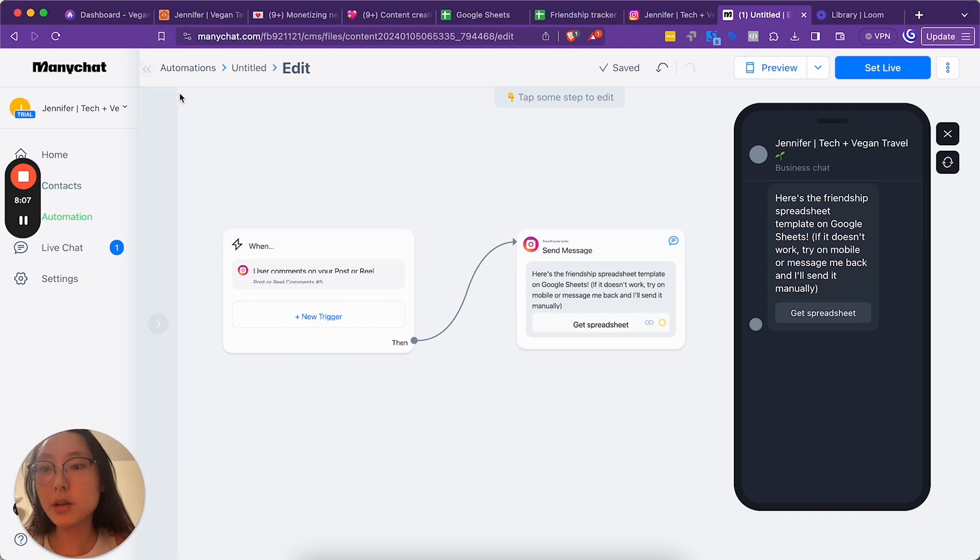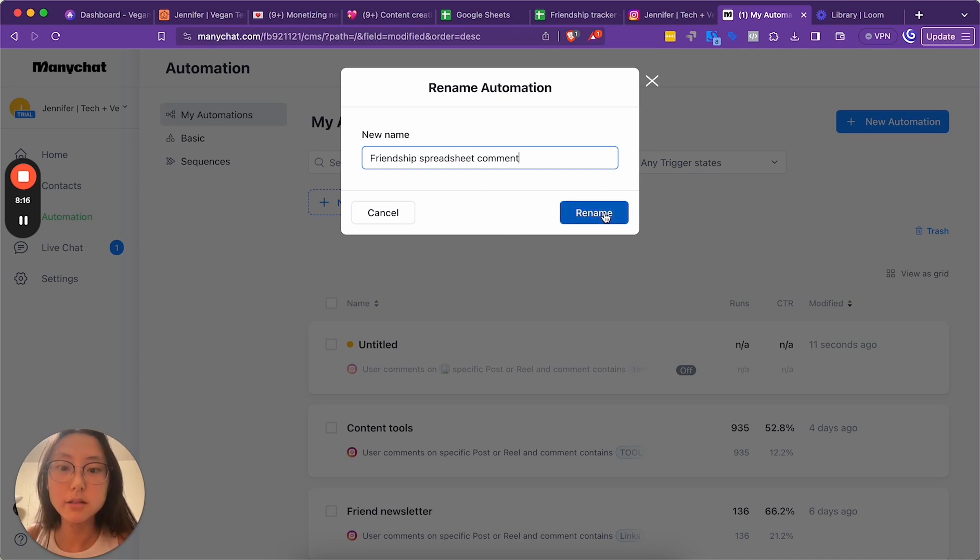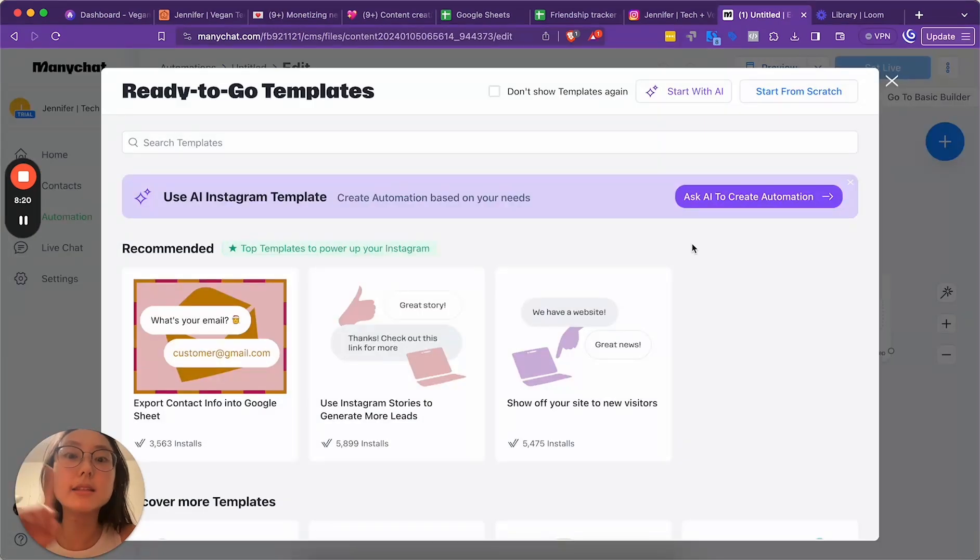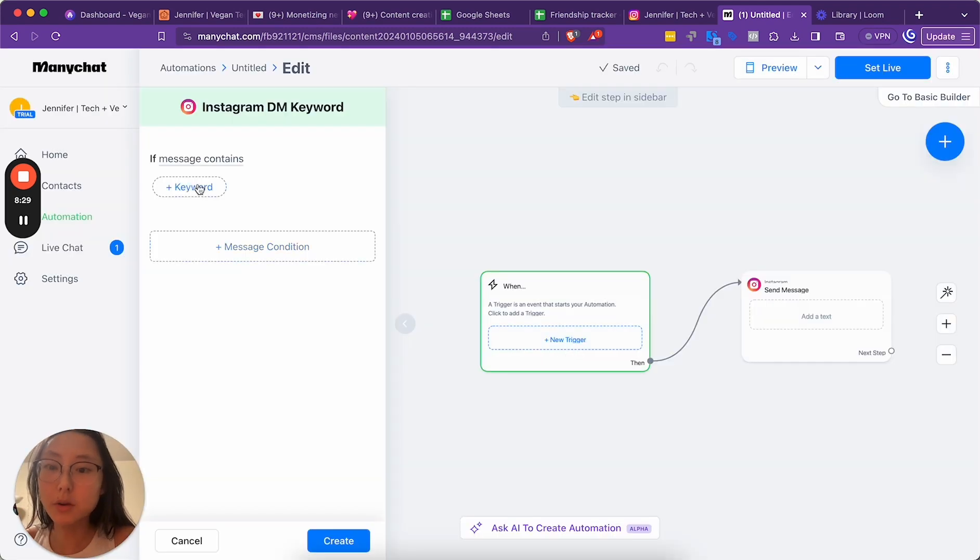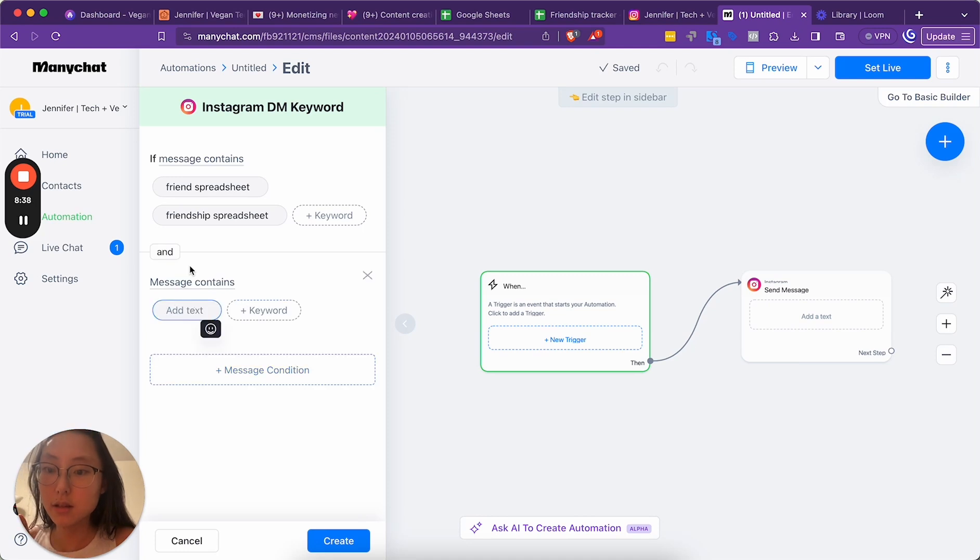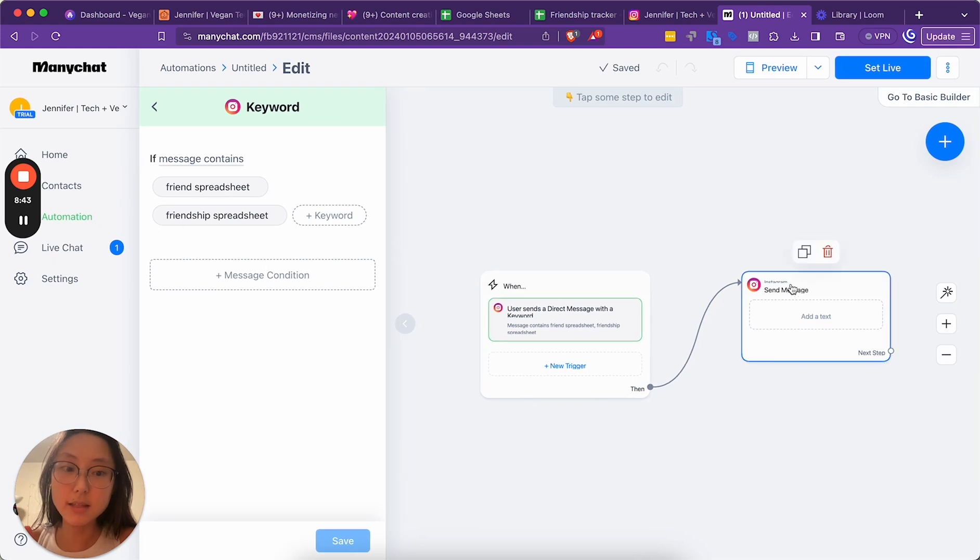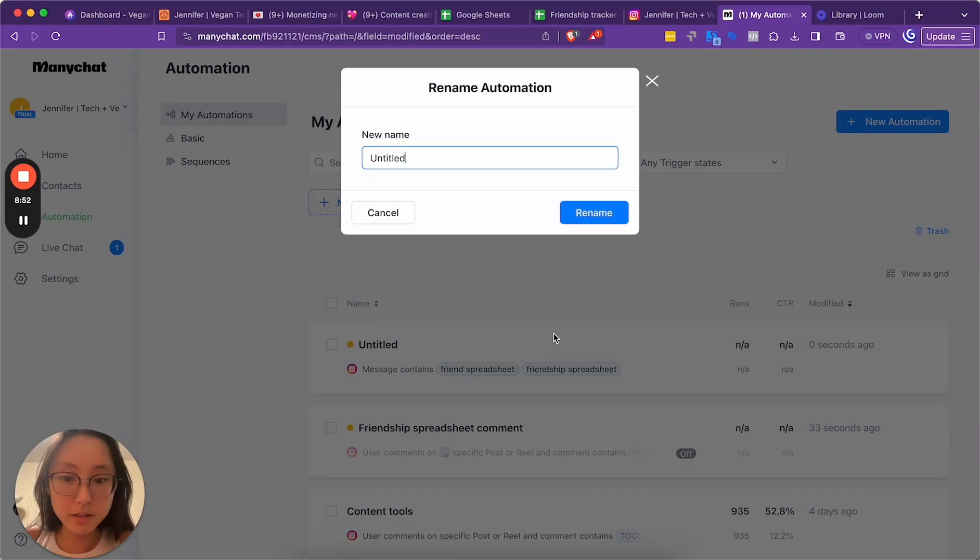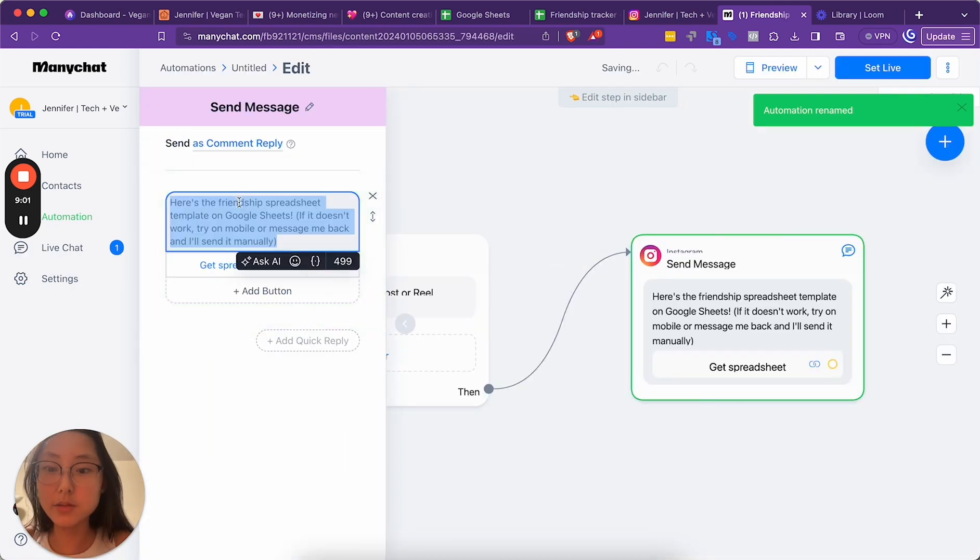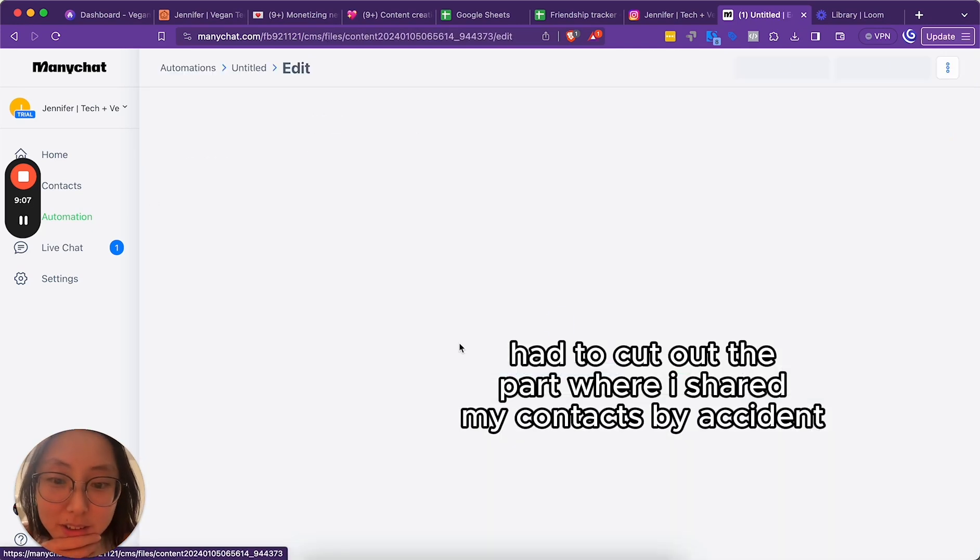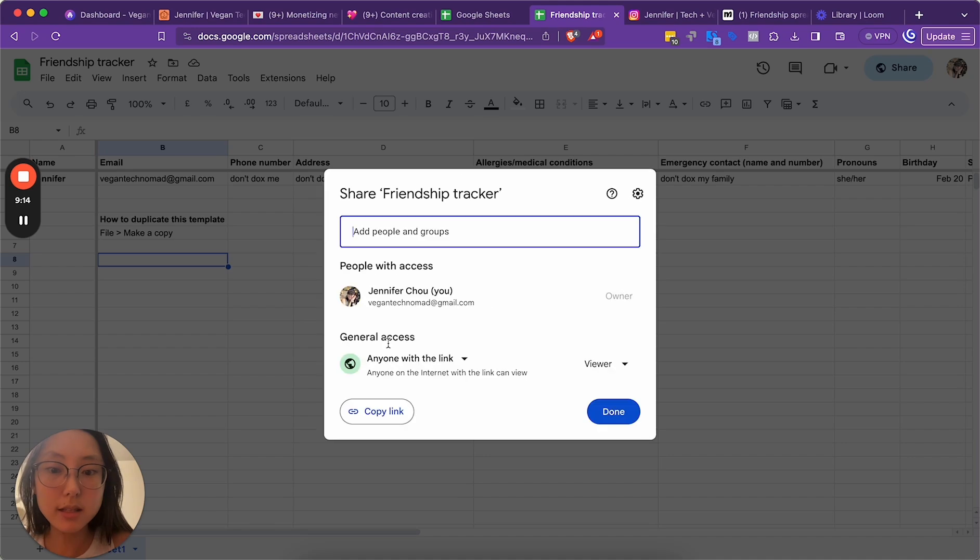I'm going to go back to my automations and title this. Friendship Spreadsheet comment. And then I'm going to do a new automation. Because remember, if it doesn't work and then they DM it to me, I'm going to set that up. So when a user sends a direct message with a keyword, friend spreadsheet or friendship spreadsheet. Either of those. Create. If somebody messages me that, then I'll send them... I should have just copied this from... Let me just rename friendship spreadsheet DM.